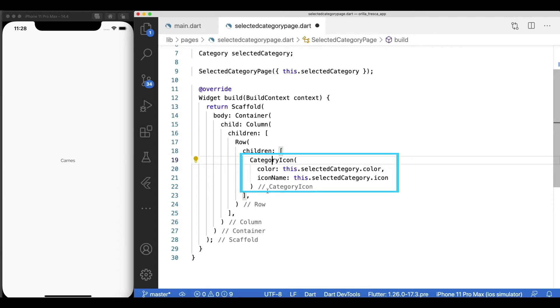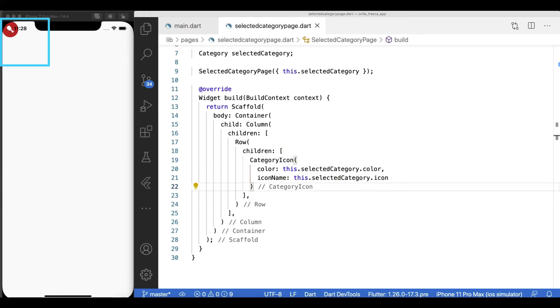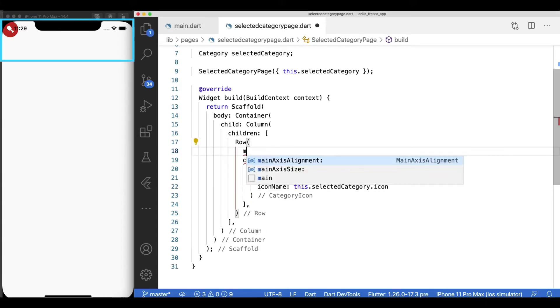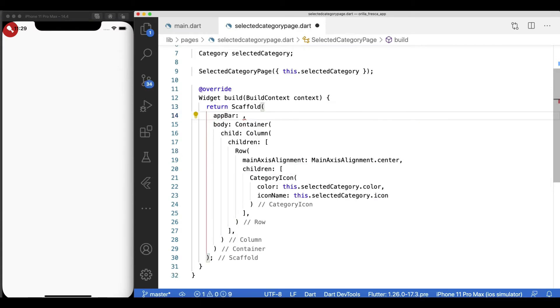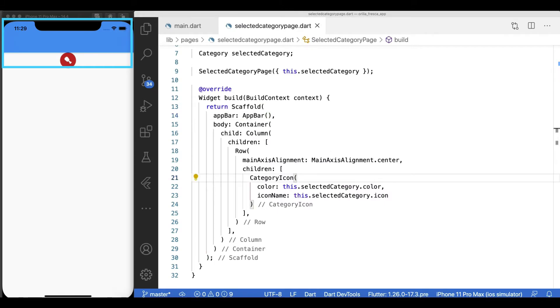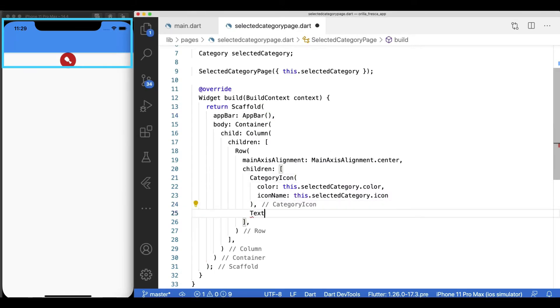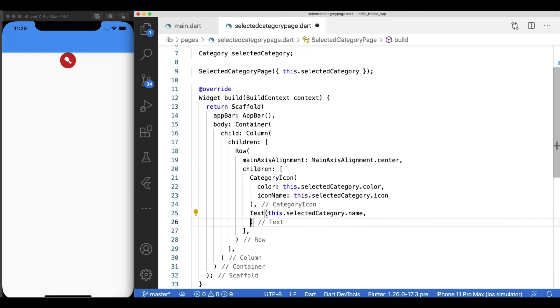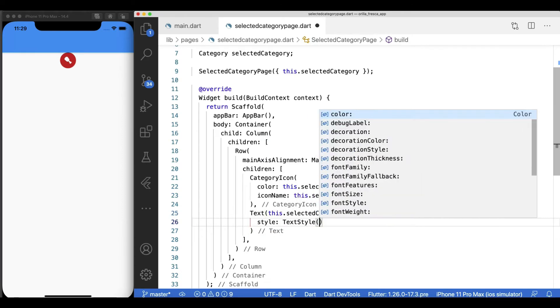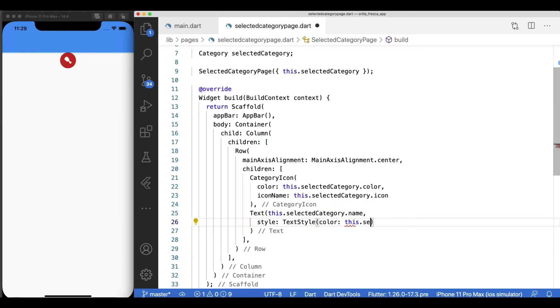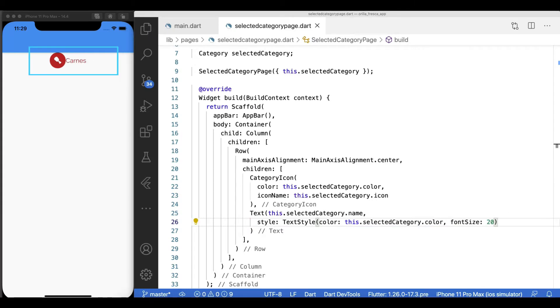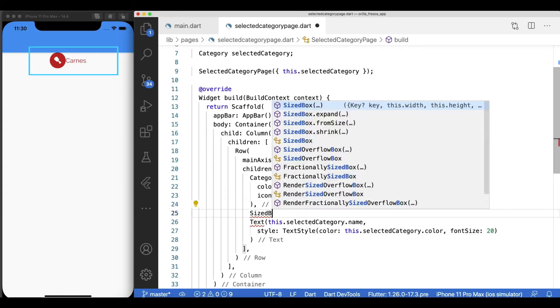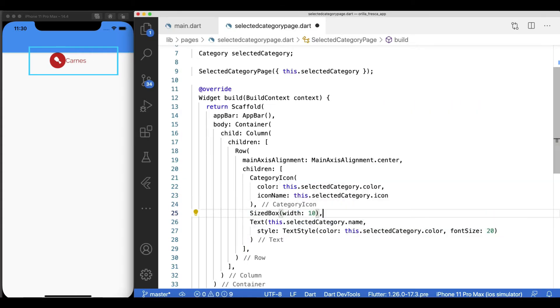Pass the required values available in the selected category model. Things are starting to show right away. We want to center the content horizontally in the row so add the main axis alignment center. Before I go any further, let me add the app bar to this scaffold as a placeholder so it pushes things down. Add a text widget next to the icon with necessary styles. Content is a little bit tight, space them out using the sized box trick.